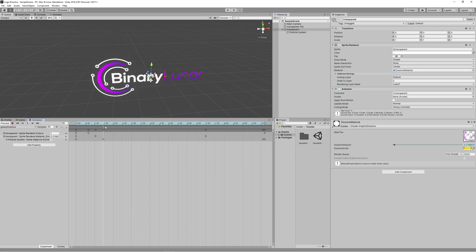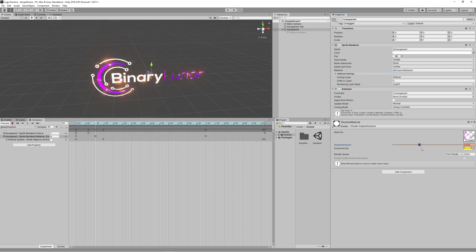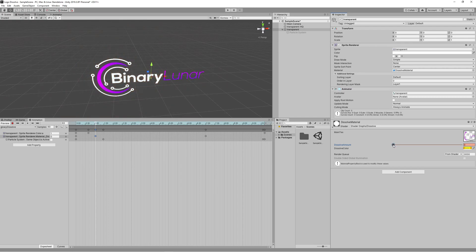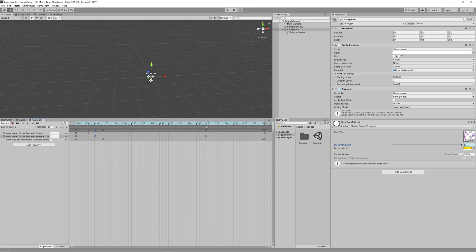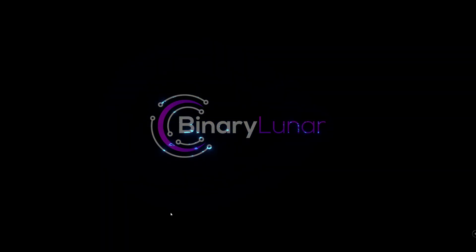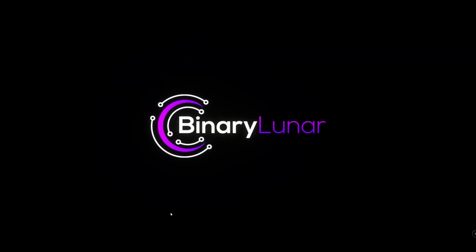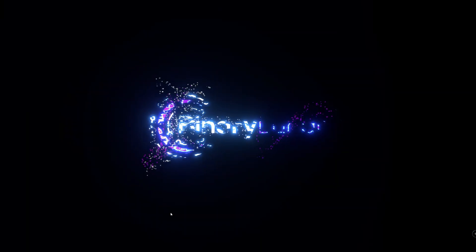So all what you need to do is to control the dissolve amount during time and synchronize that with the particle emissions. So you need to start the dissolve process, then after milliseconds start the emissions of the particles to give that feeling that the logo is dissolving to those particles. And that's it. You can use that effect in the intro of your logo. Also it can be used in any other means in your game.